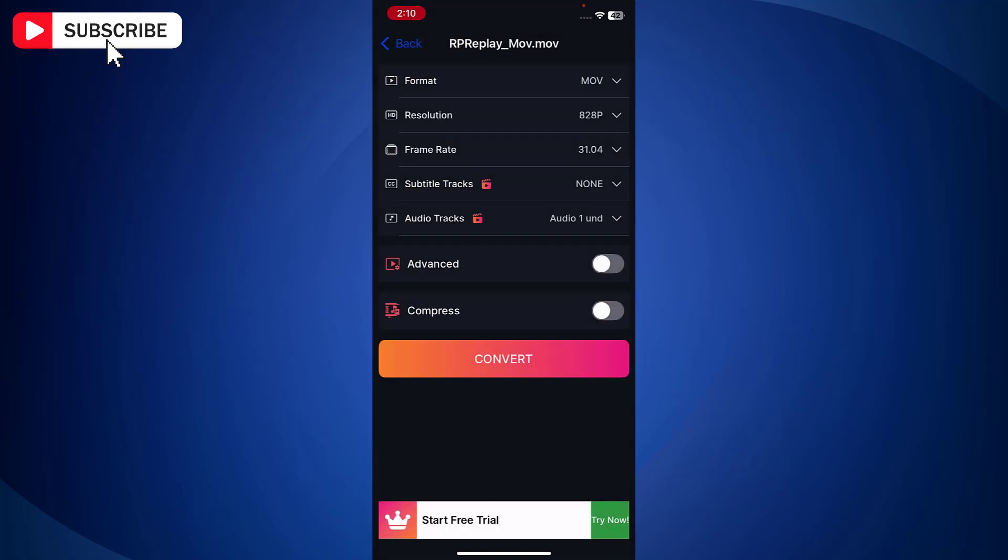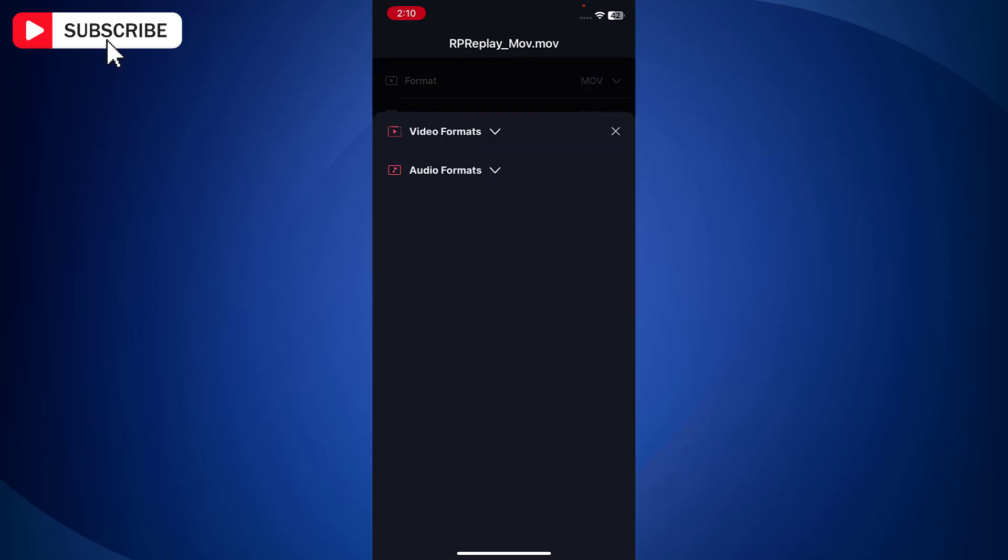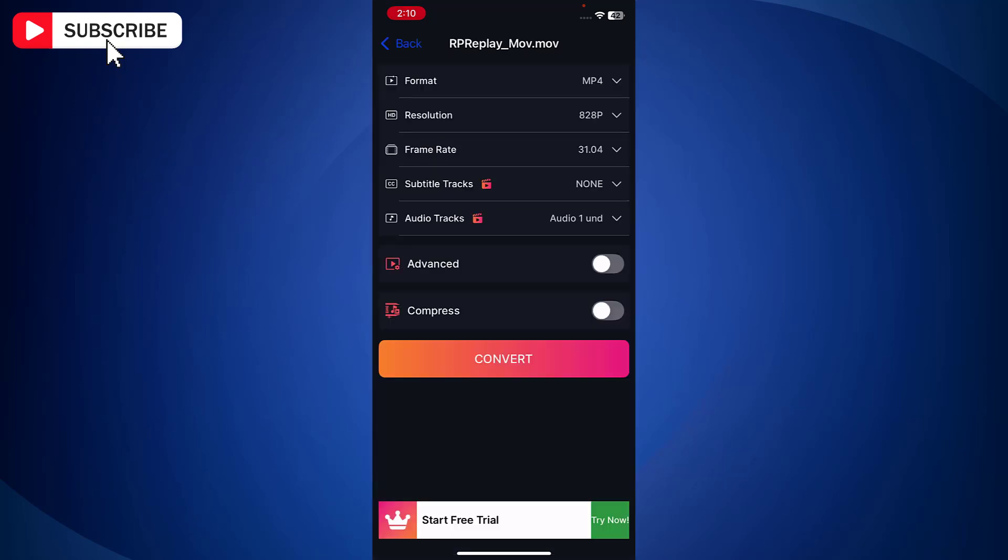Now in the next screen, in the format option, tap on drop down. Tap on video formats. And from the list, select MP4. That is the format that you want to convert.